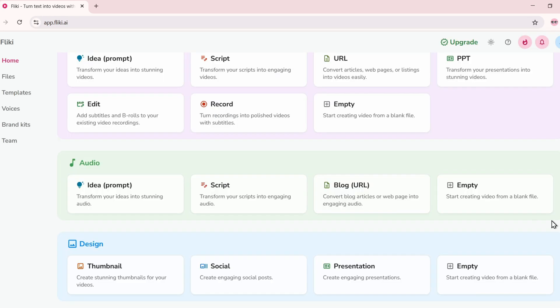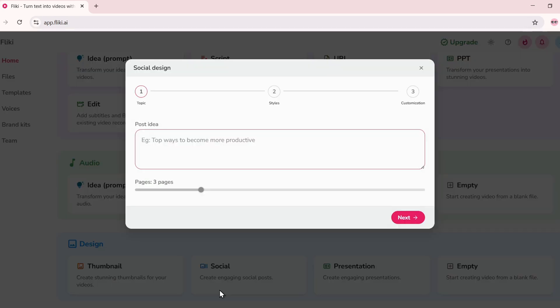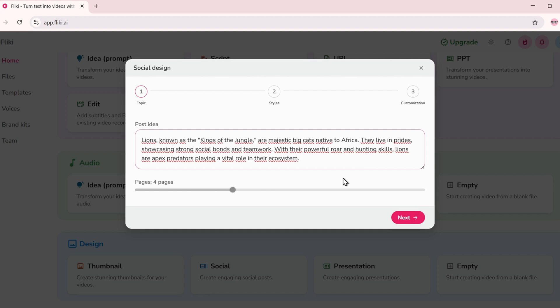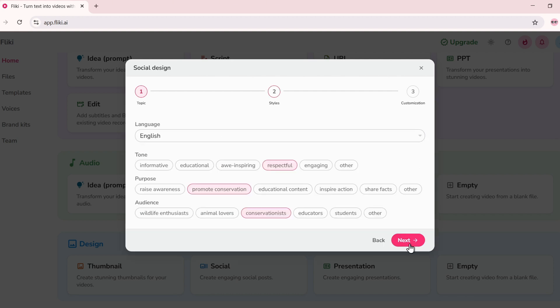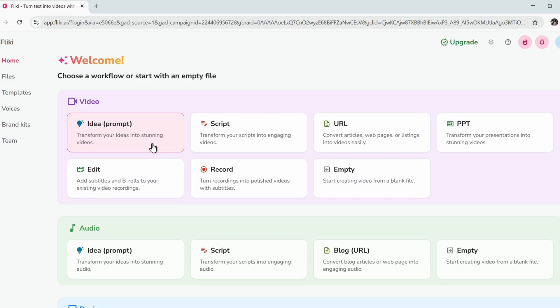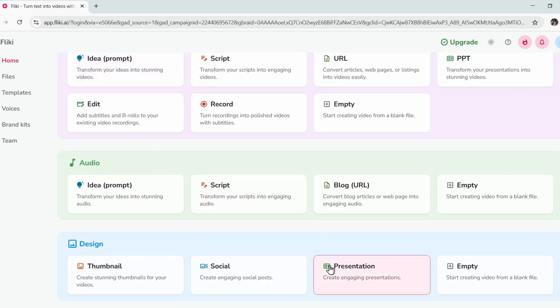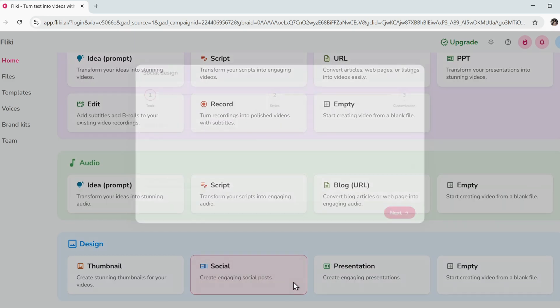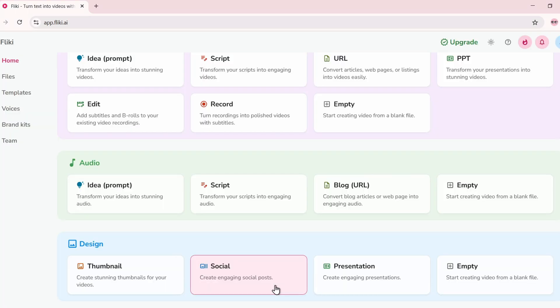Fleeky also helps you create Instagram posts, quotes, and multi-slide carousels for social media. Just enter your topic, choose the number of slides, pick your tone, and let the AI generate each frame, images and text included. And yes, you can fully edit them after generation, change fonts, colors, backgrounds, and even reposition elements.